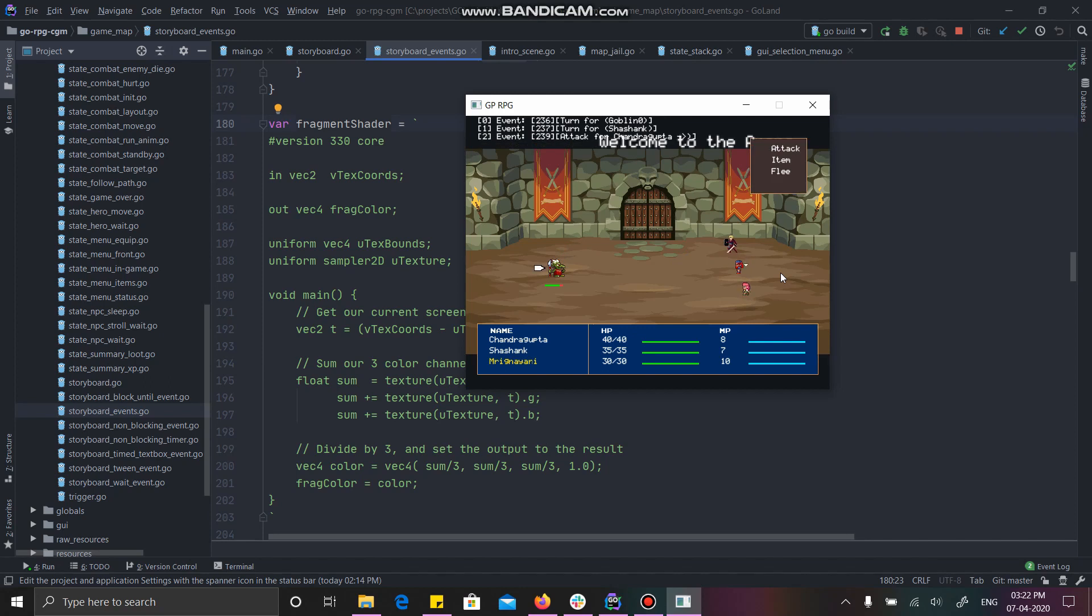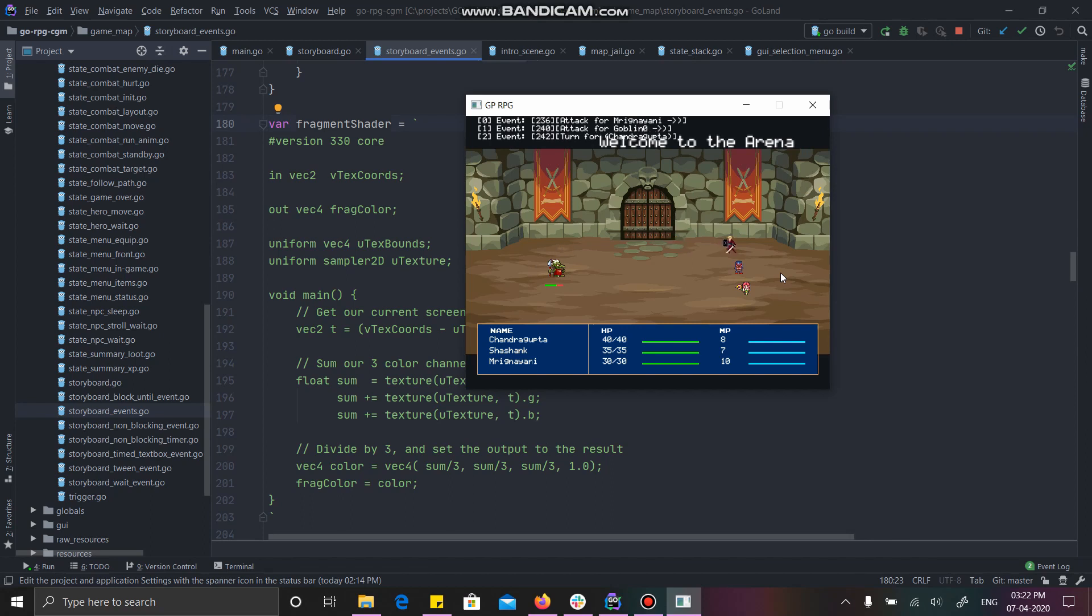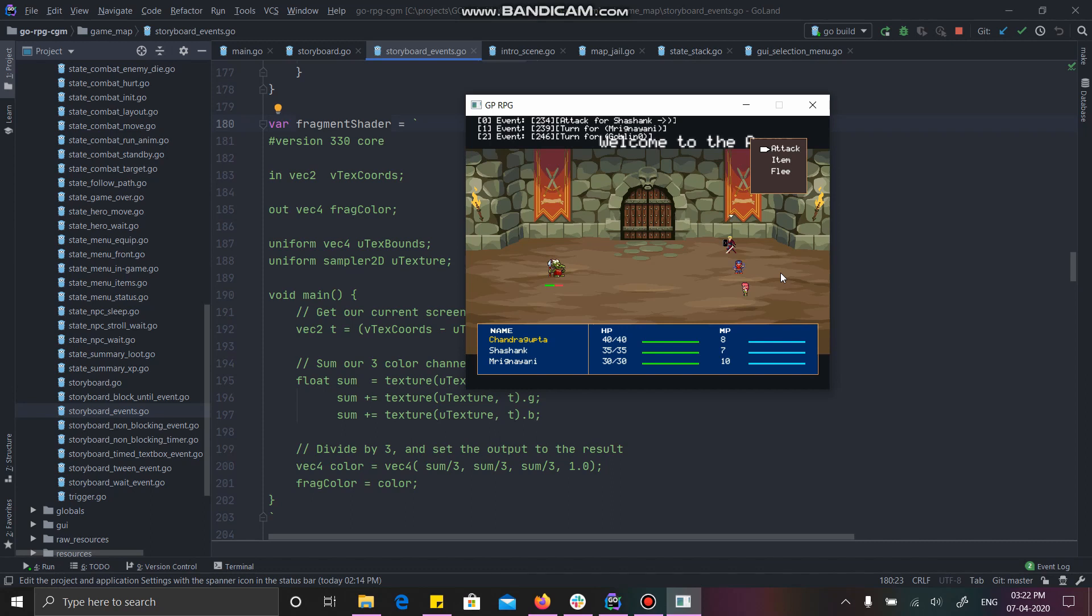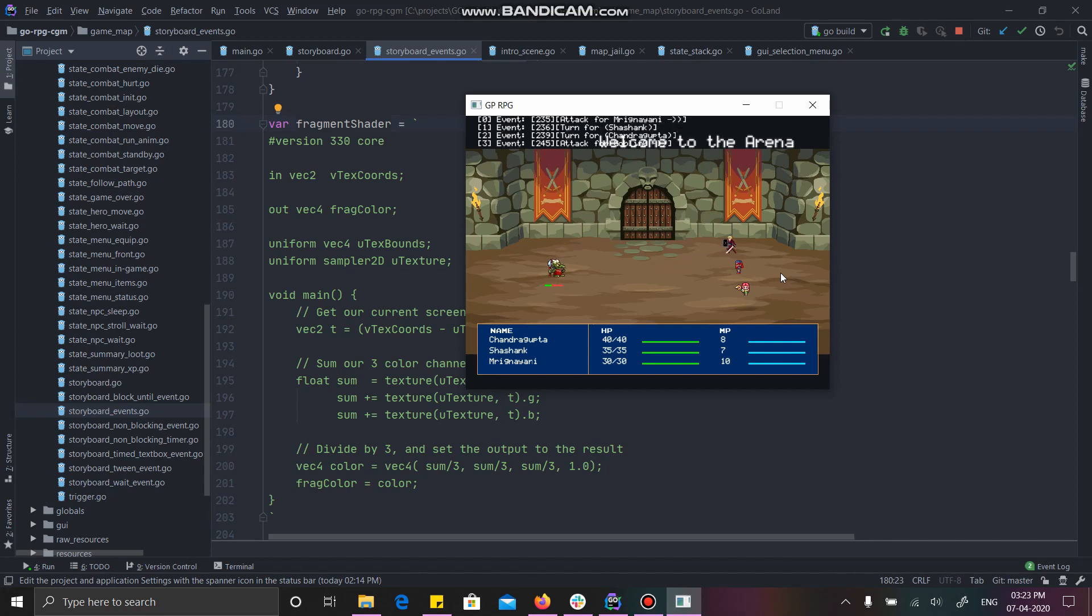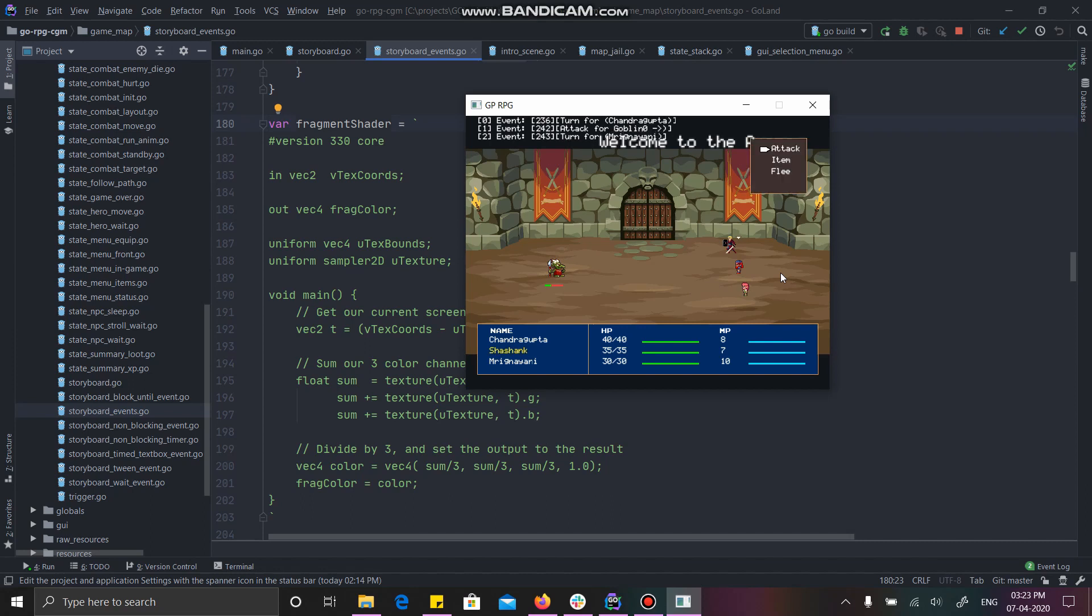Now, Mrignani's attack is getting queued up. I also have the random factor, which I have declared. I'll show you in the code. By the way, I'm soon going to start with a series of how I created this game, step-by-step Golang Game Development. So, stay tuned for that.